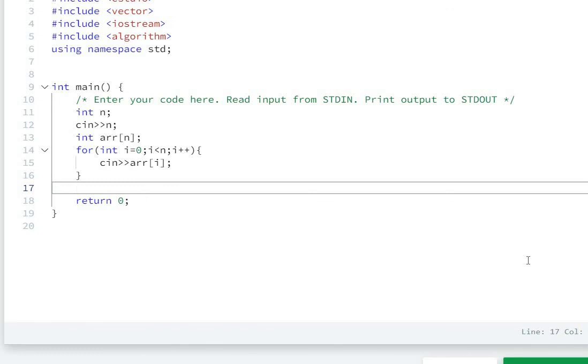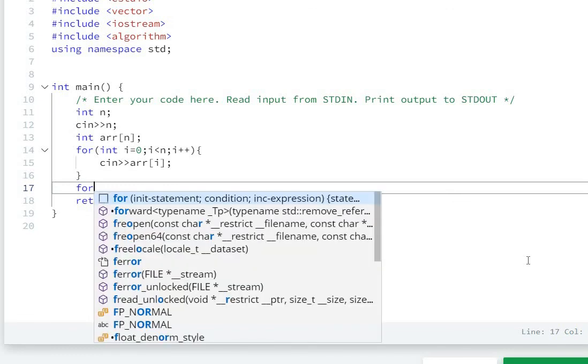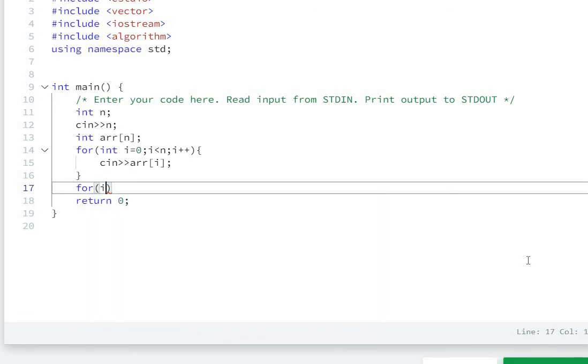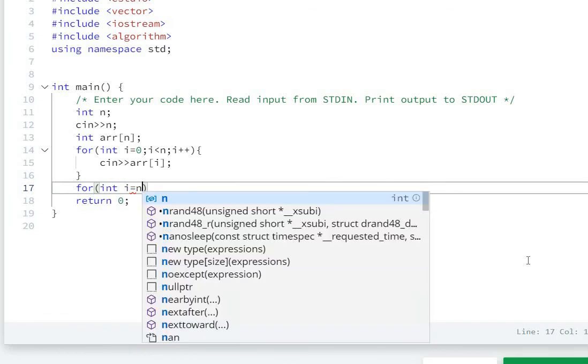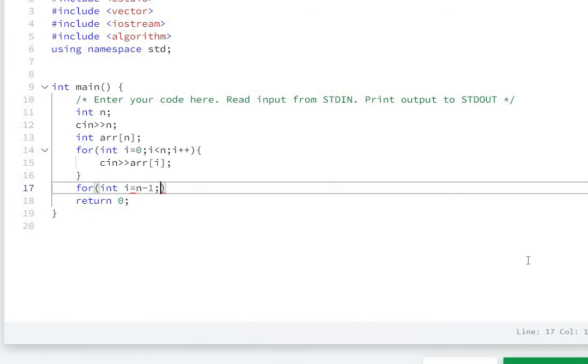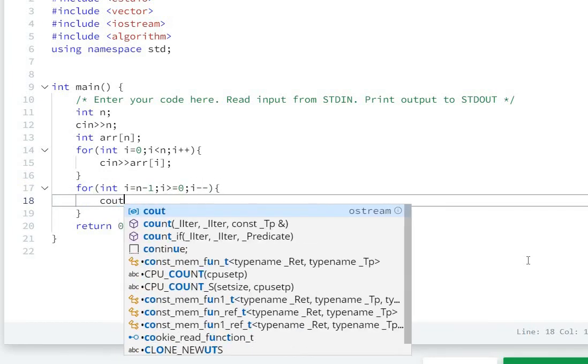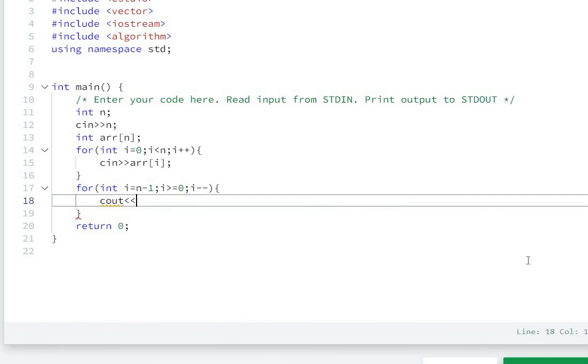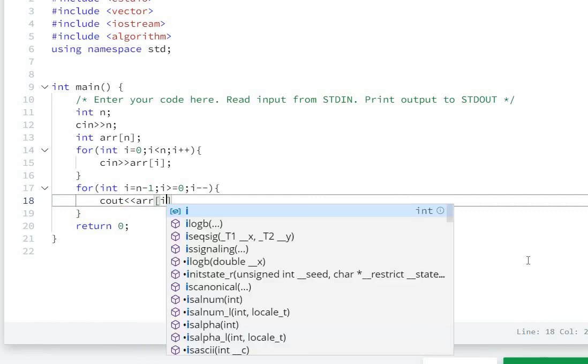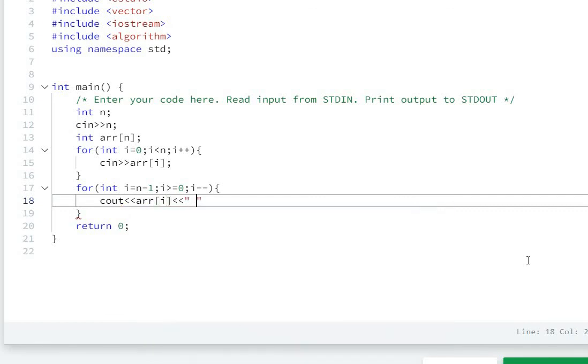For that, we'll do: for int i=n-1, i>=0, i--. Then we'll use cout to print arr[i] followed by a space. This is the approach: first take n as the array size.